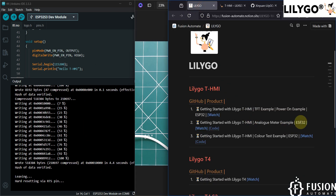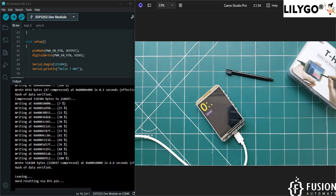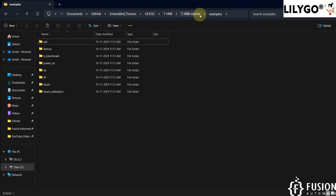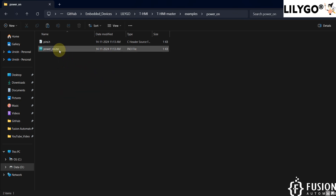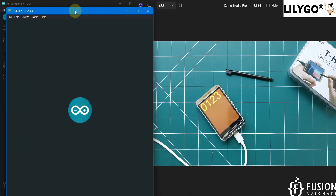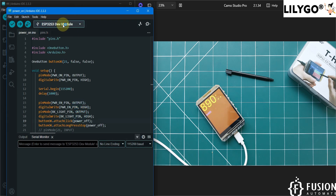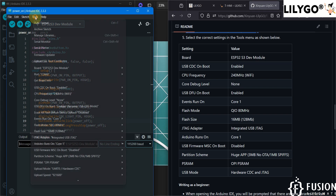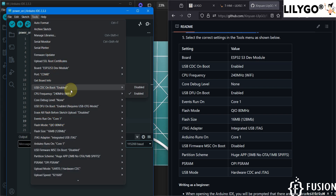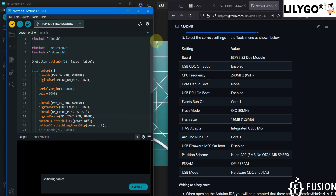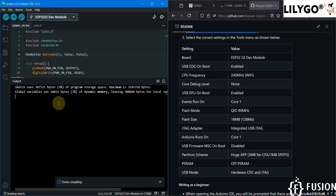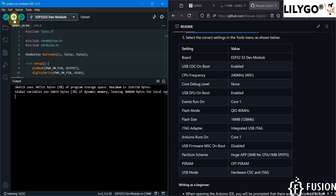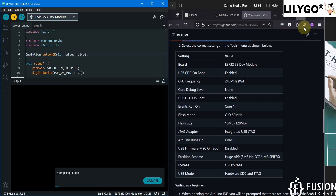Next we are going to run the power-on example. Go to the examples folder in the T-HMI master and open the power-on example. Again select ESP32-S3 Dev Module and apply the same Tools settings. Compile the code — compilation is done with no errors. Now upload the code to the T-HMI display.